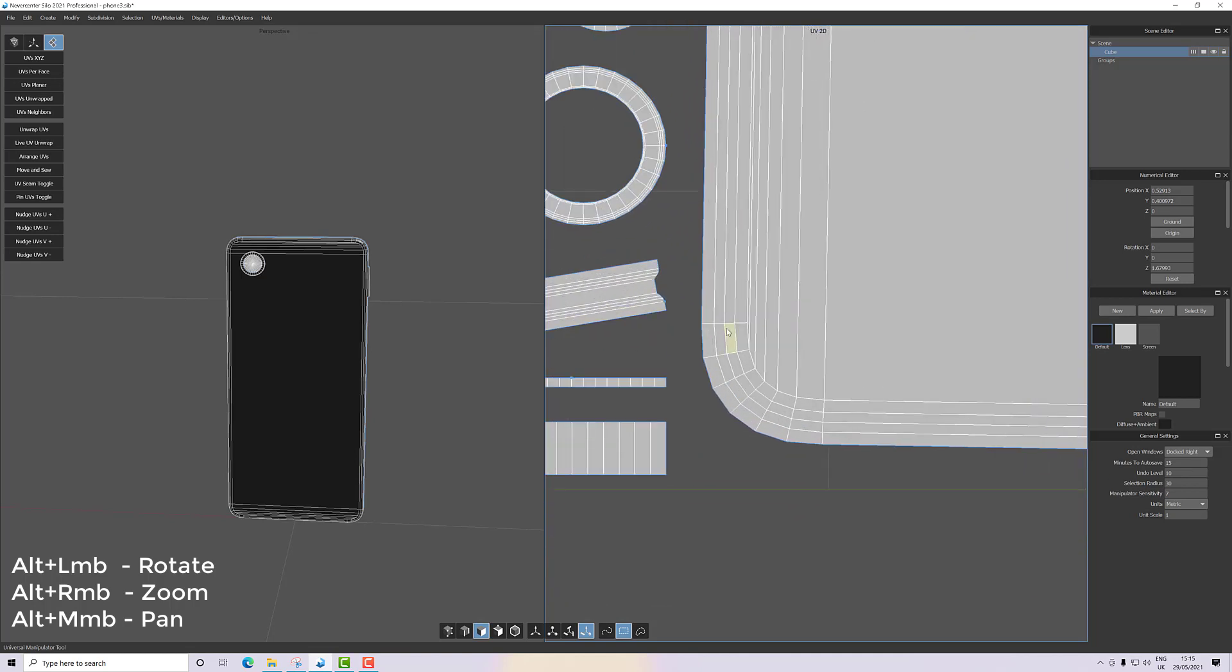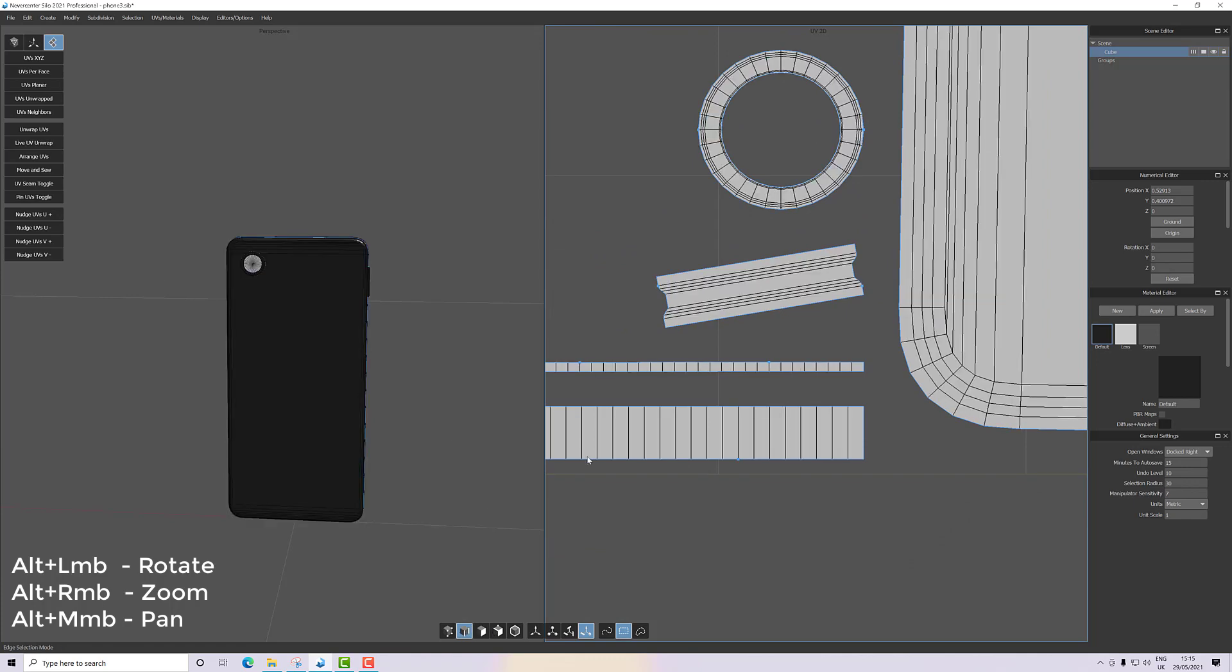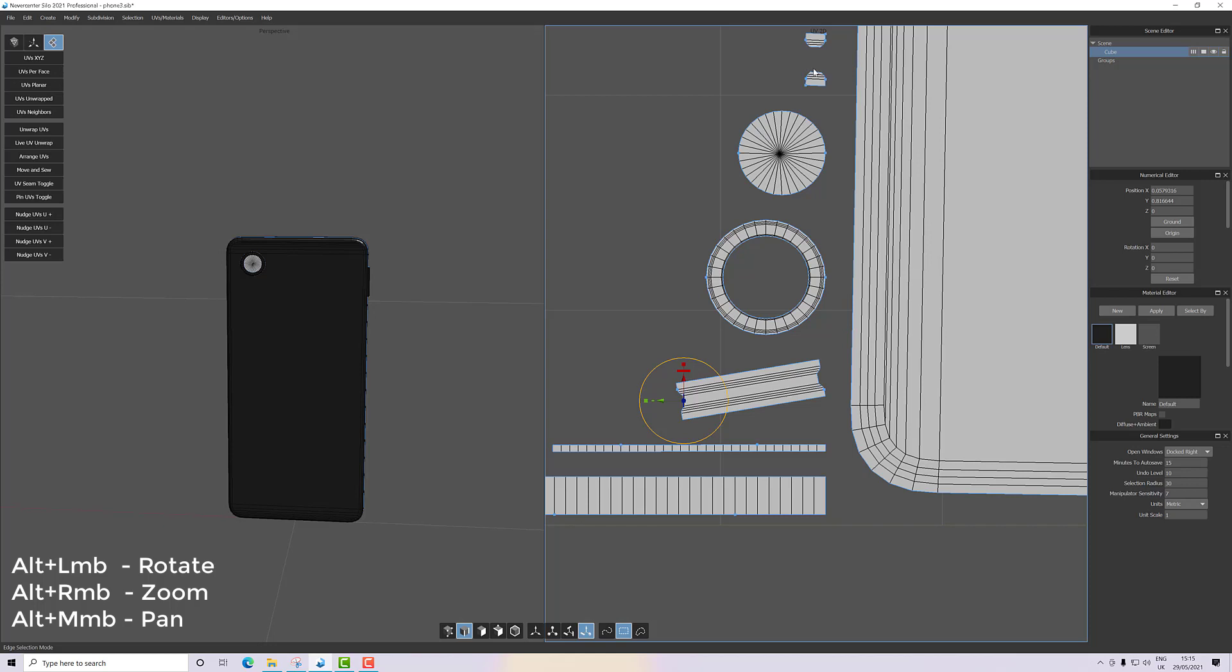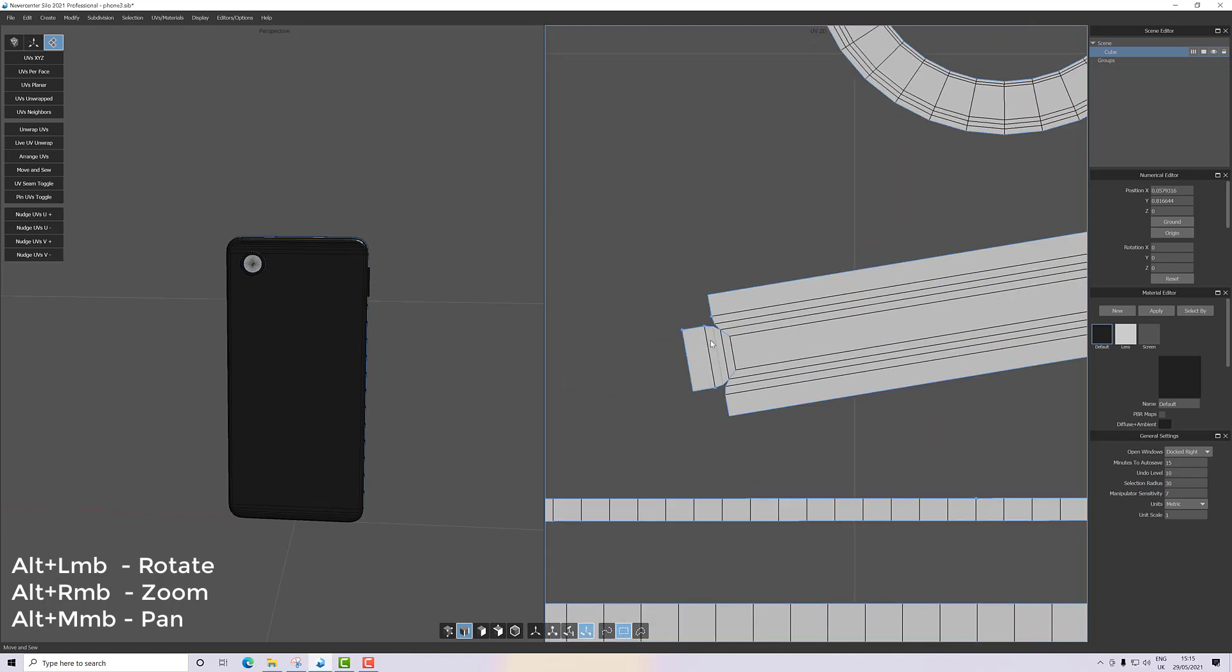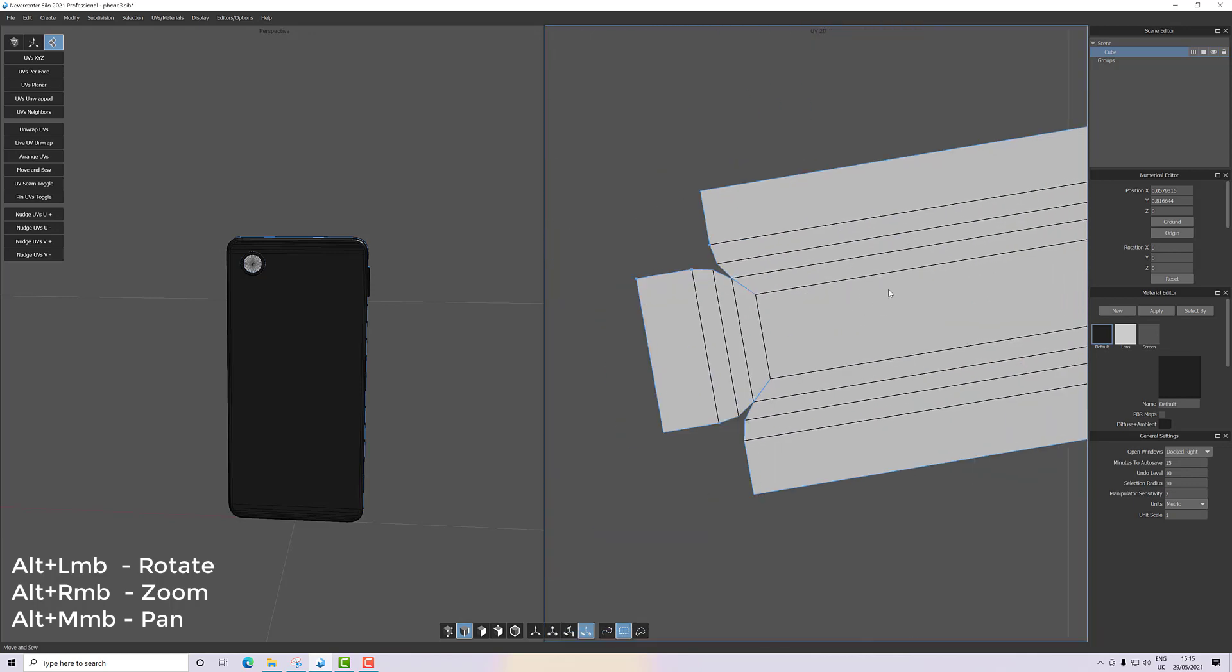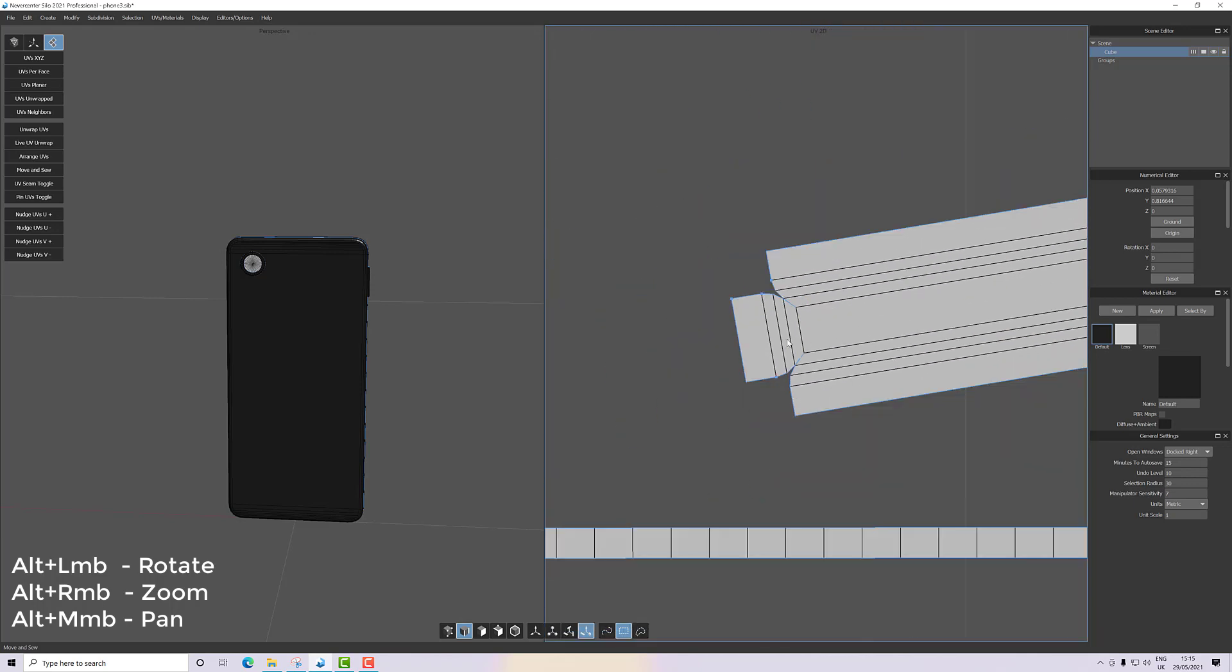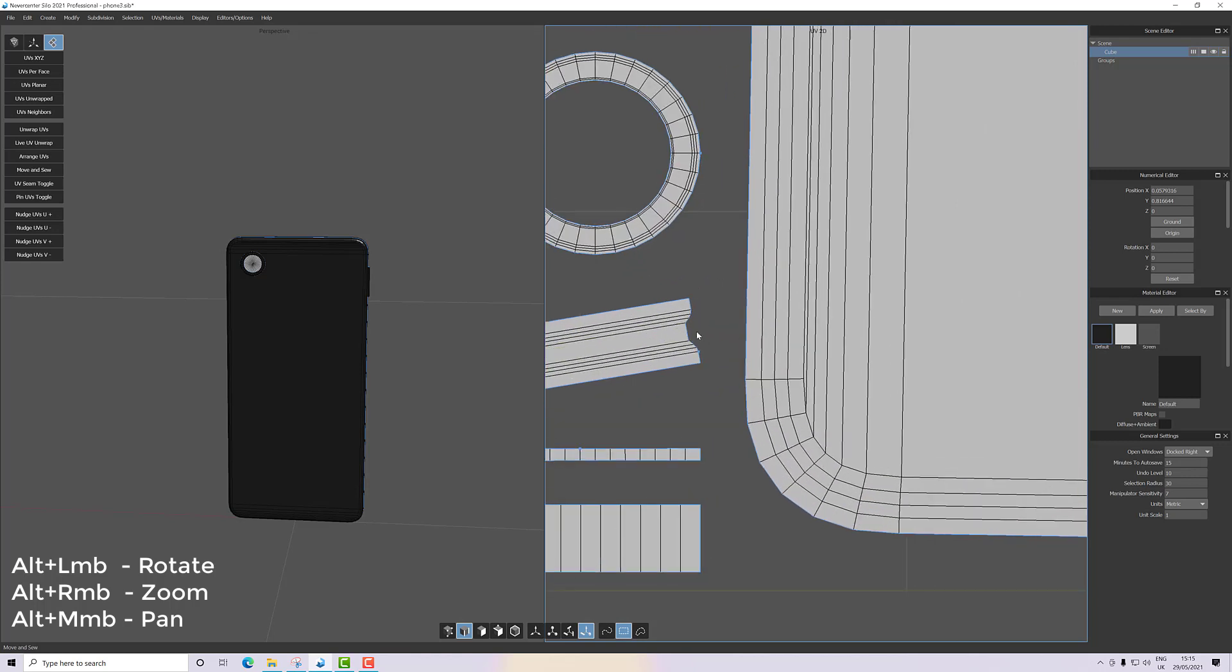With the top edge selected—the short edge that we cut off from one of these pieces—we use move and sew, and that will sew it back together again, nice and straight this time. Last time it was kind of off and overlapping itself, and now it's just sat on there very nicely.